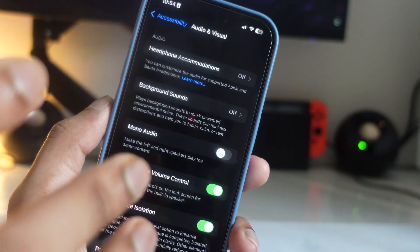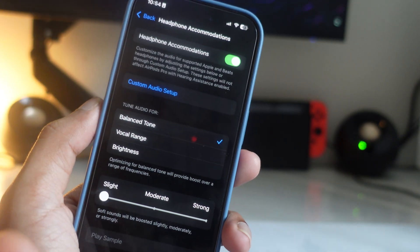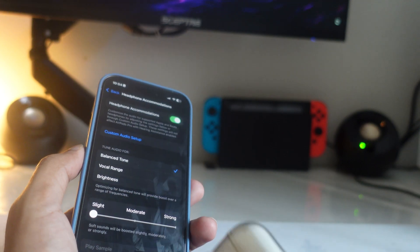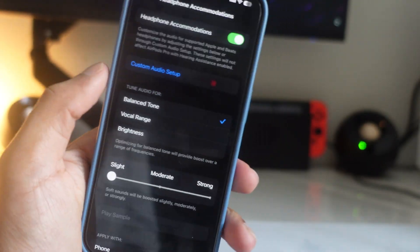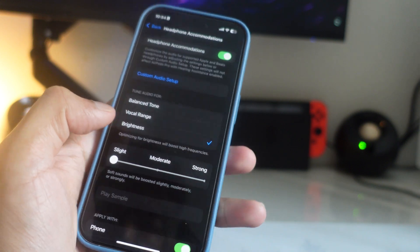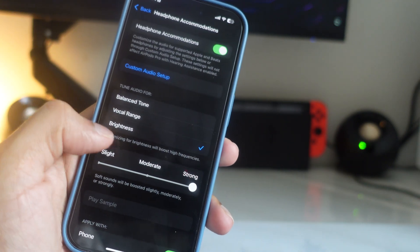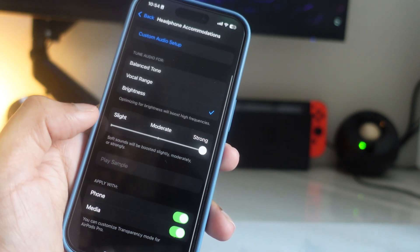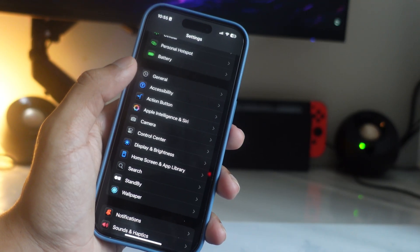The next setting under Audio & Visual is Headphone Accommodations. If you turn this on it makes your sound much better when using any headphones, including AirPods or any other headphones — it will improve the audio quality. There are a few options: Balanced Tone, Vocal Range, and Brightness for the sound. You can also choose Mild, Moderate, or Strong. This applies to your iPhone and media as well.